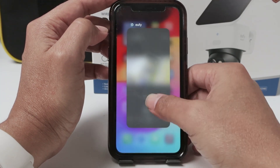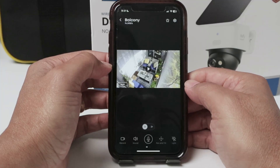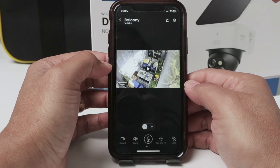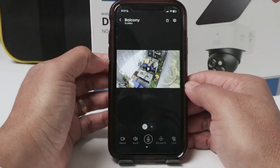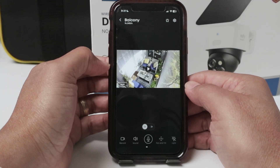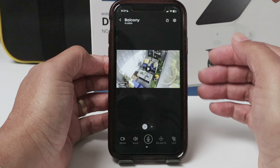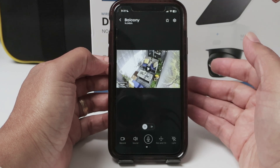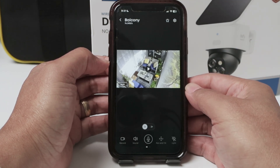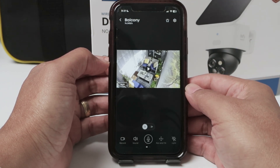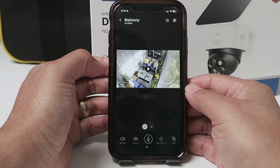So pretty simple — that's the way you can enable or disable sound on your Eufy camera. I hope you liked this. Please leave your comments, consider subscribing to the channel, and leave a thumbs up. I'll see you in the next video.